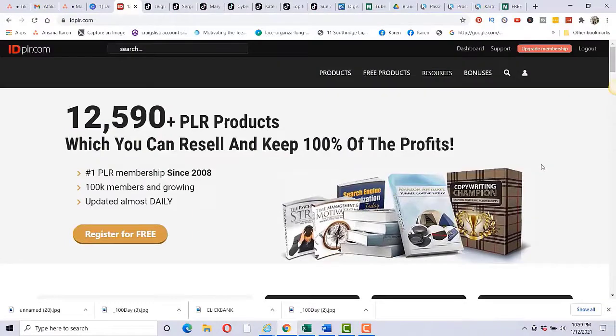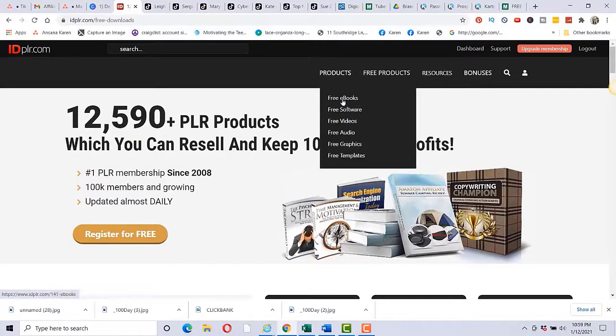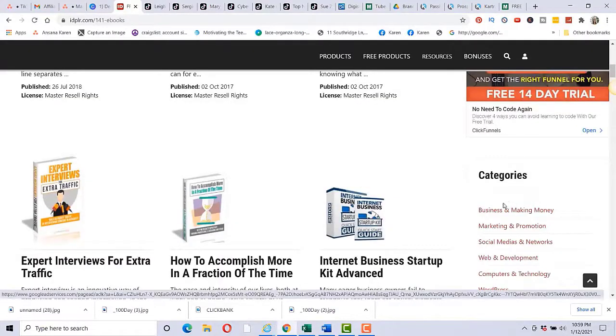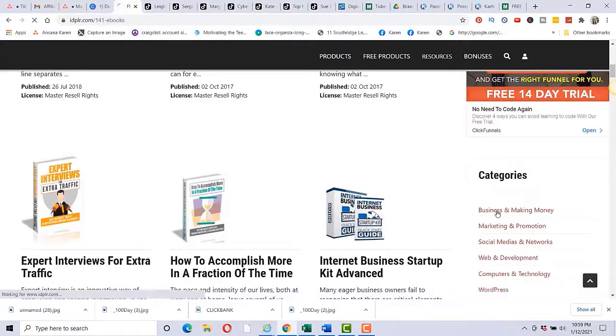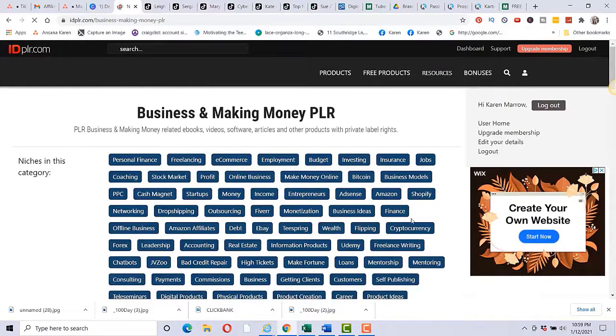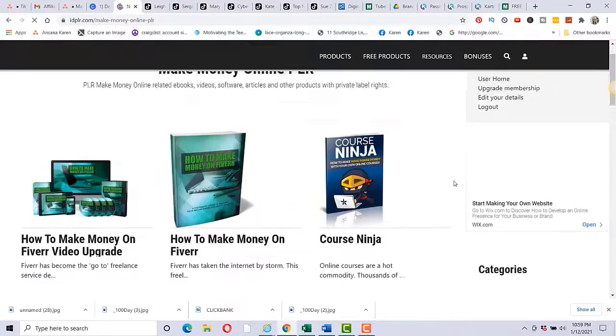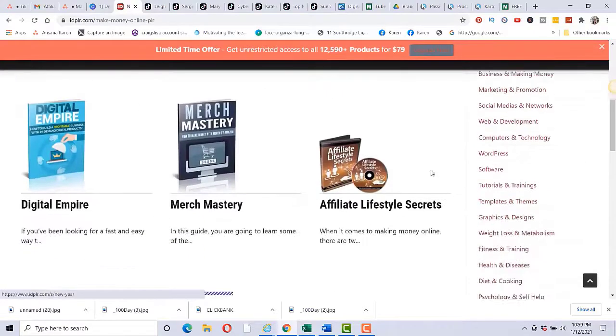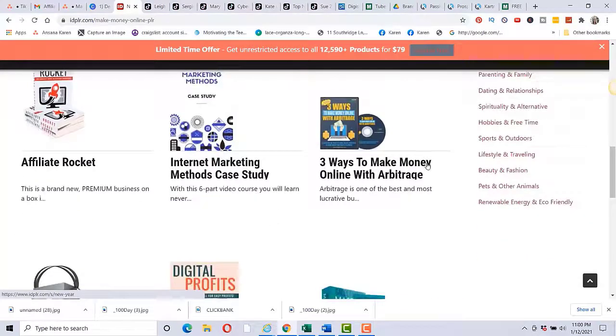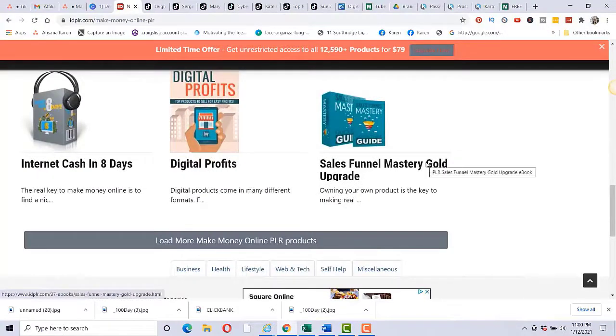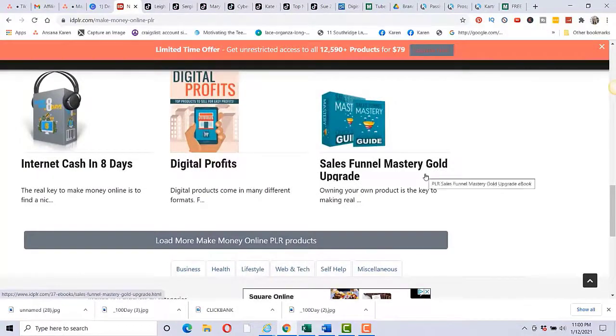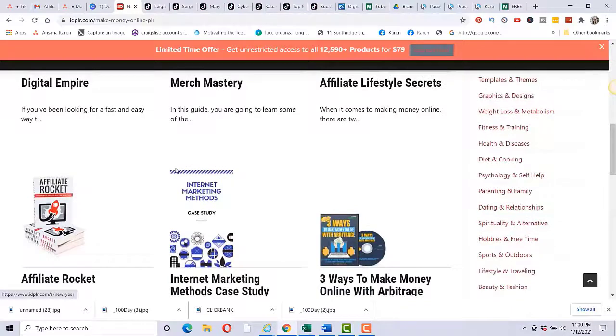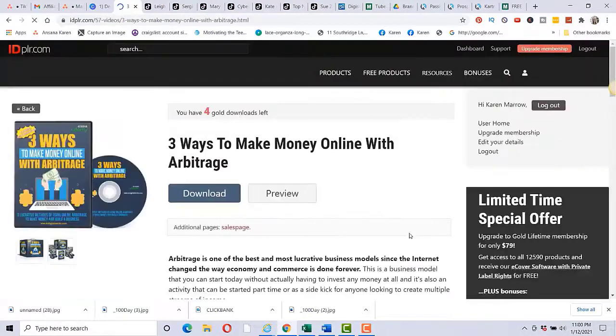So if we go to idplr.com, you can register for completely free. You would just click on free products and then click on free ebooks. So these are some ebooks that you could give away and you can see all the categories over here. If you click on business and making money, you can see all the different categories. So for example, if you're going to be promoting a product in the make money online niche, which is what I'm going to share with you, you can give some of these away for free. There's also some having to do with YouTube marketing. So those would be really good products that you could give away, but you can see all the different ones. These are completely free.